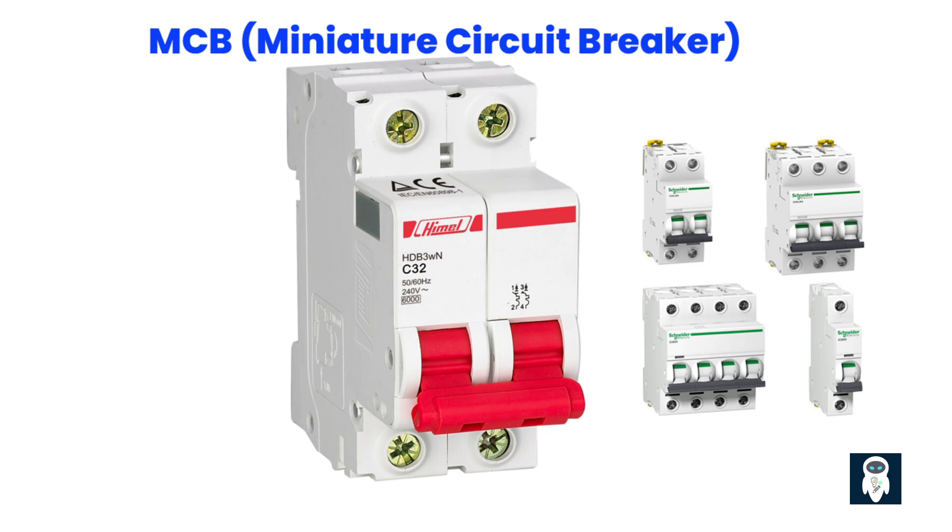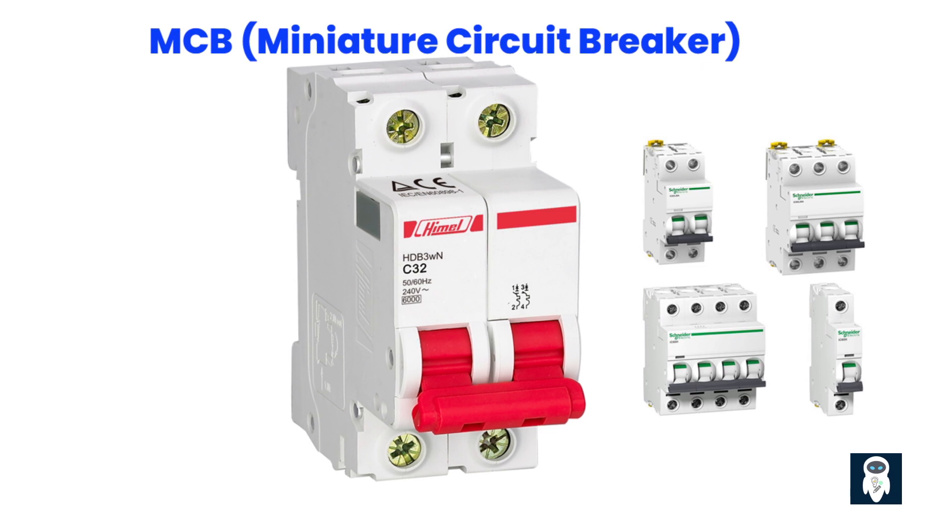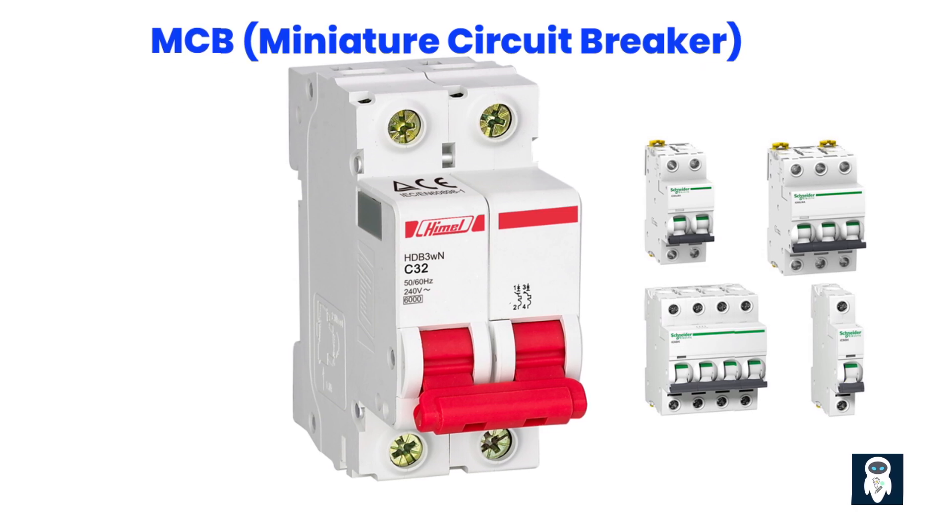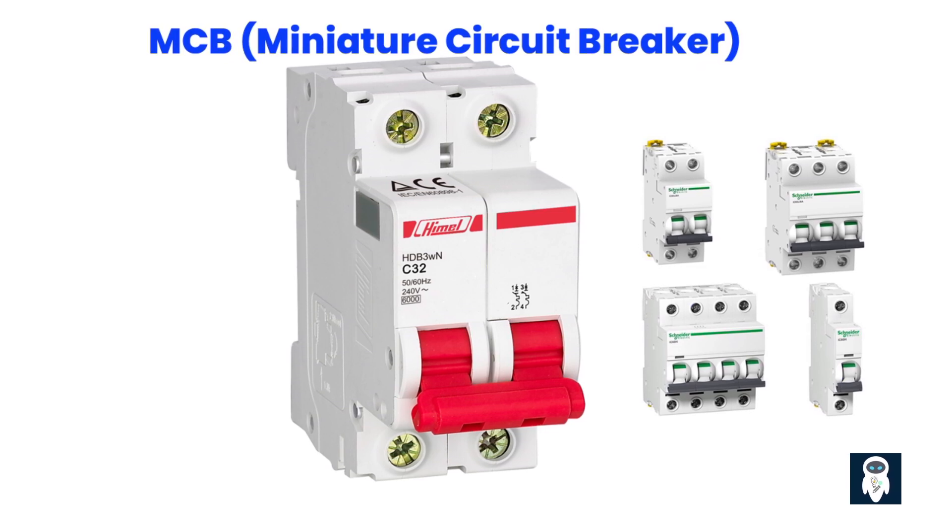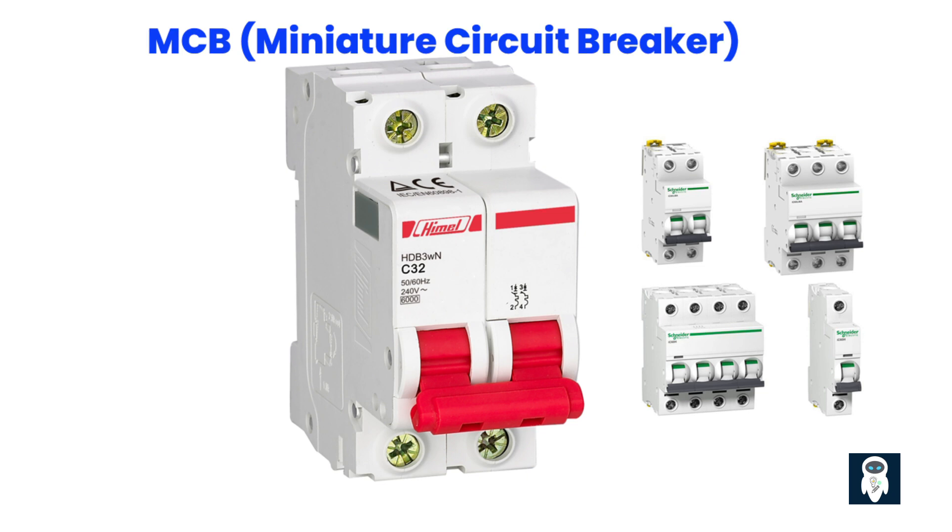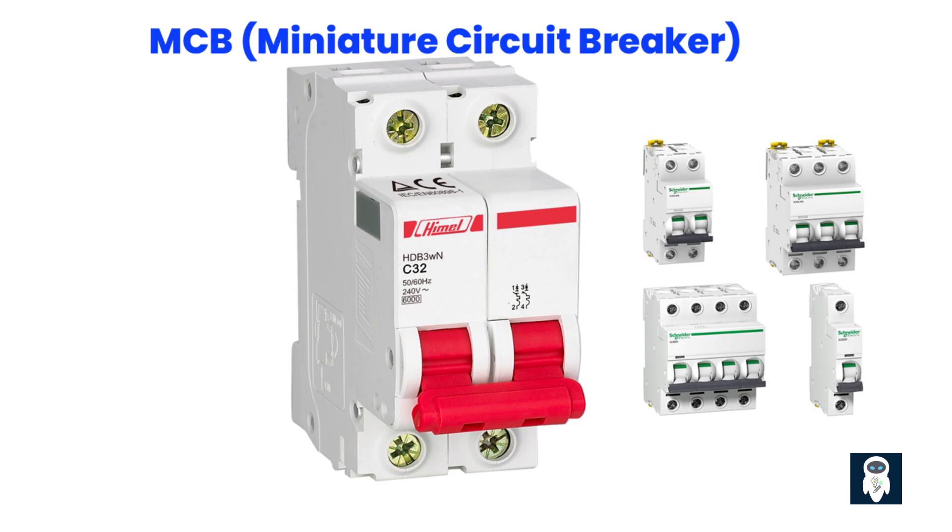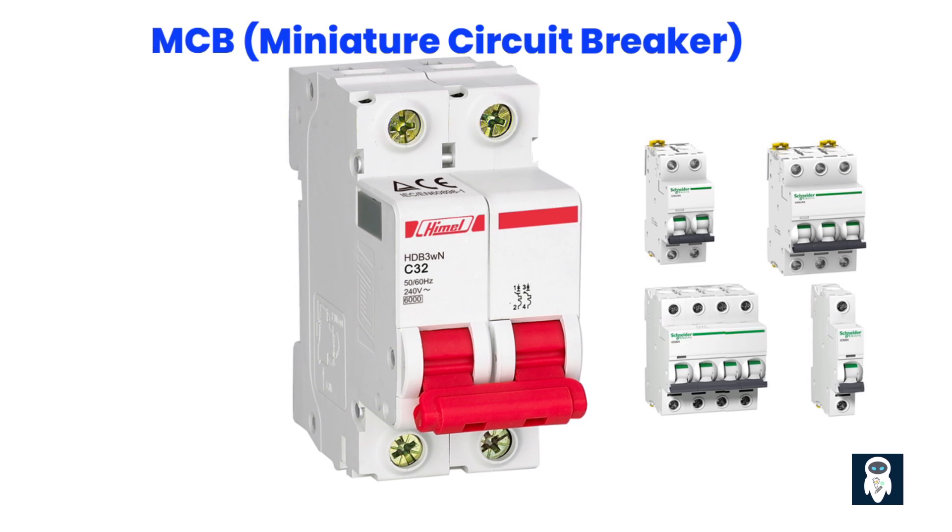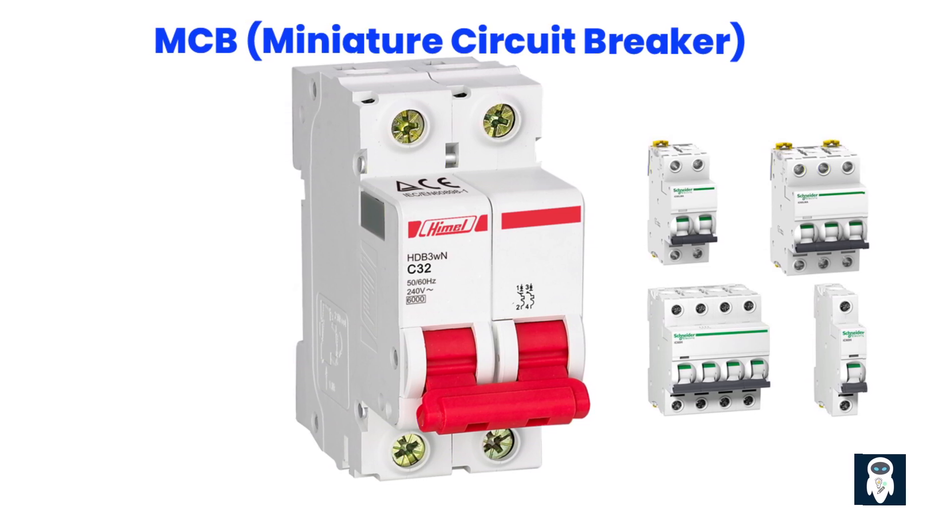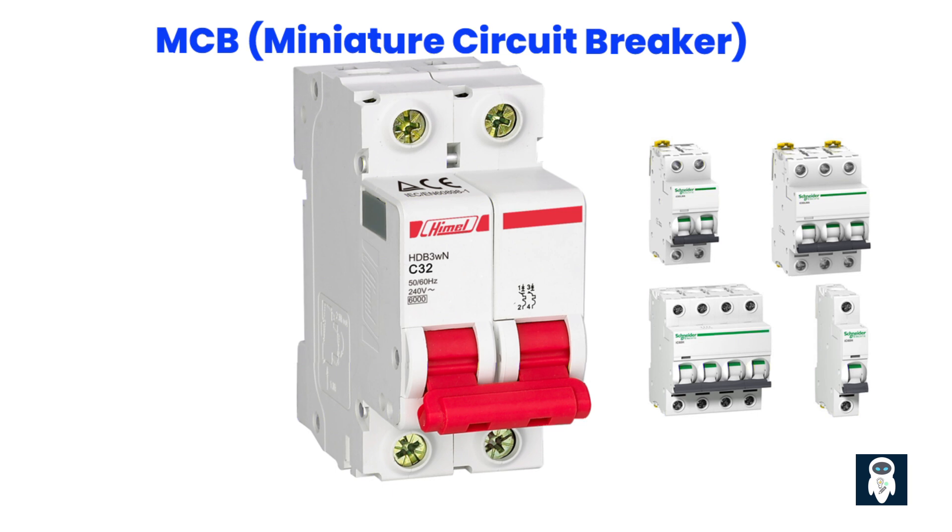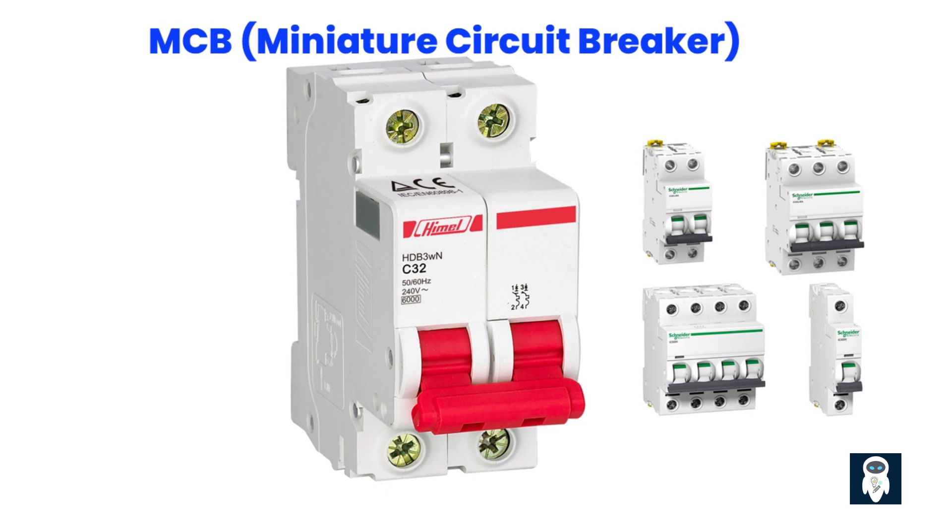MCBs stands for miniature circuit breakers. They are electrical devices designed to protect electrical circuits from overcurrents and short circuits. MCBs are commonly used in residential, commercial, and industrial electrical installations as a safety measure. When an electrical circuit experiences an overload or a short circuit, the current flowing through the circuit exceeds its rated capacity, which can lead to overheating and potential hazards such as fire or equipment damage. MCBs are installed in the circuit to detect these abnormal currents and interrupt the flow of electricity to prevent such incidents.